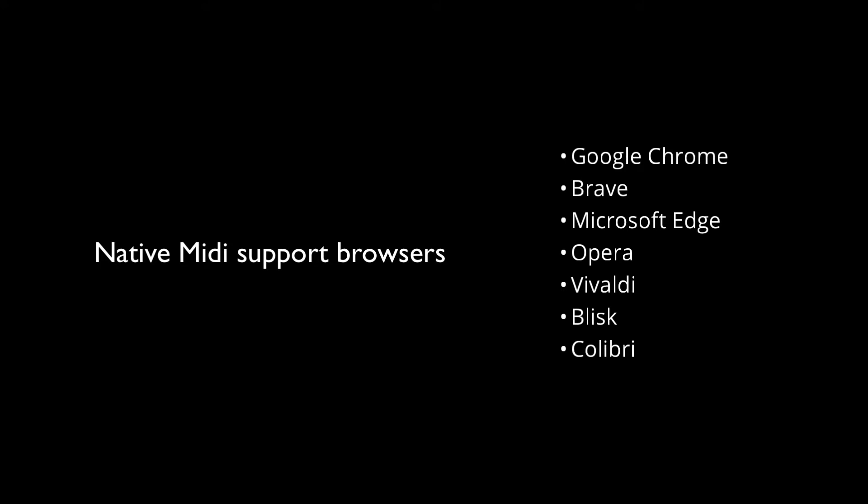We strongly recommend using any Chromium-based browser, since they have native MIDI support. Otherwise, be ready to install some extensions.